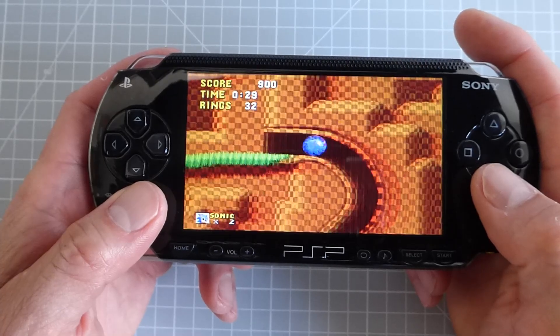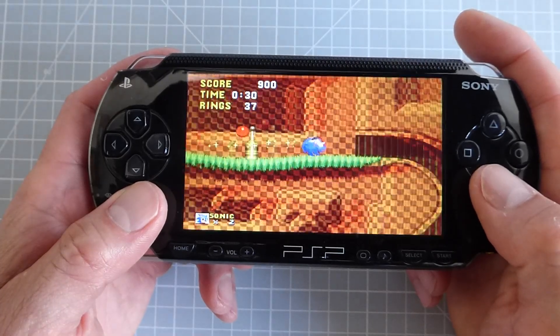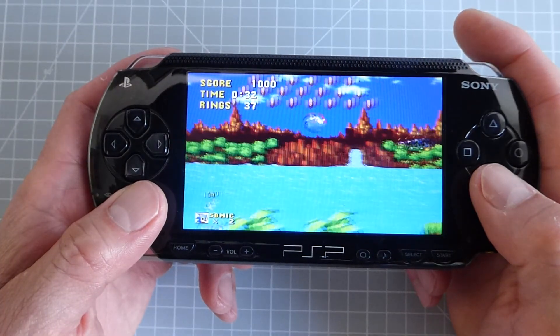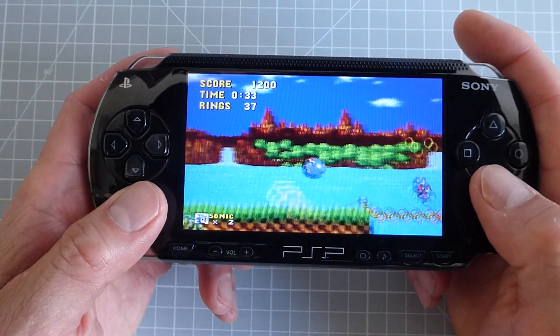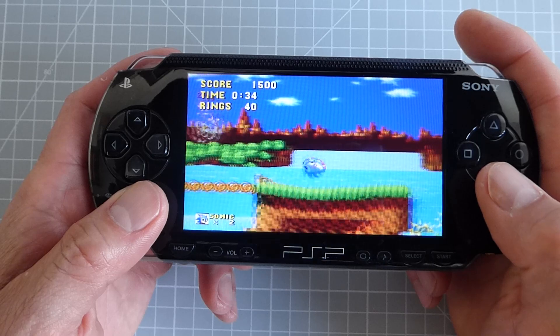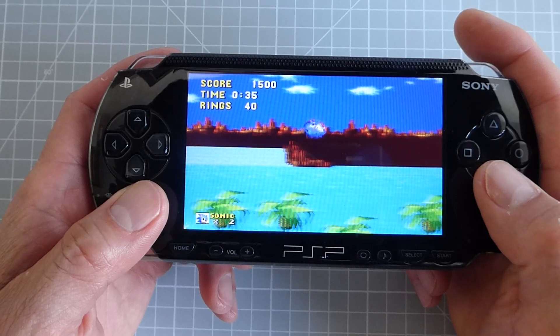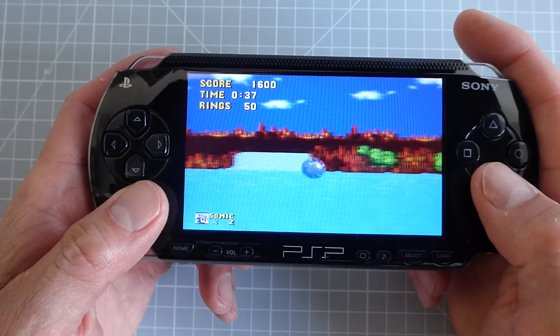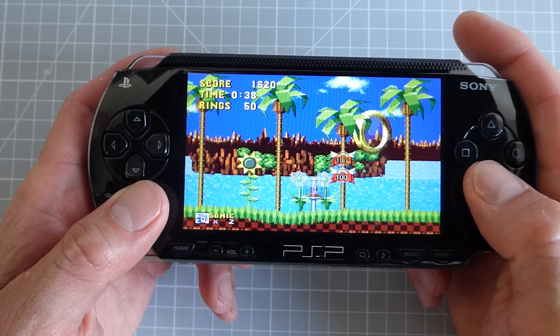Now don't forget that there are loads of other games emulators and apps to try out so just have a browse through that Gamebrew directory and really just have some fun.